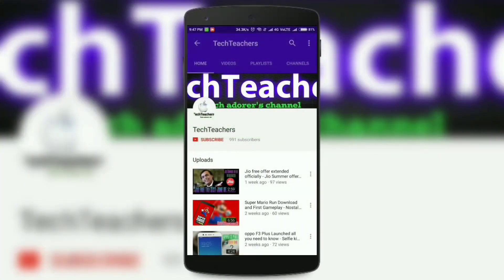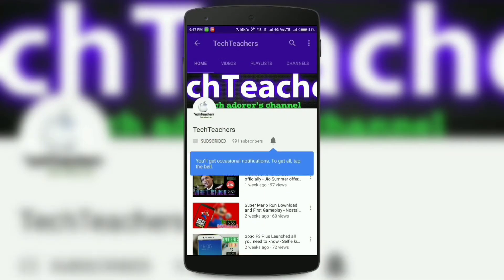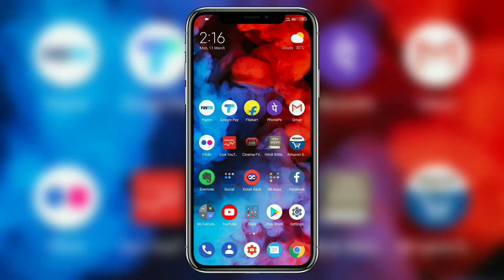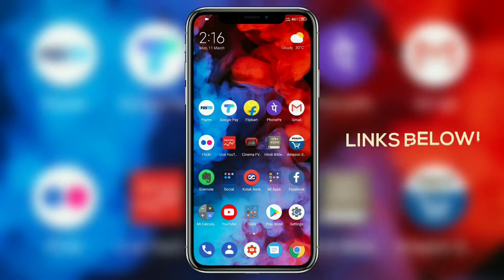If you haven't subscribed to my channel, do it right now by hitting the subscribe button. Also click the bell icon to get notified whenever I upload a new video.